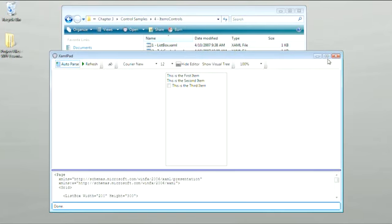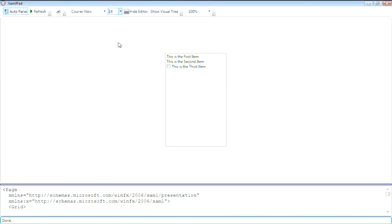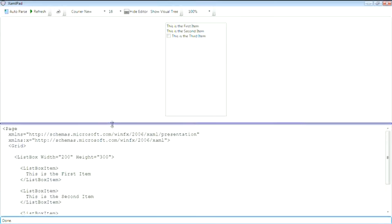So let's maximize the window. We'll change the font size, and turn off auto-parsing, and then let's maximize our text area.